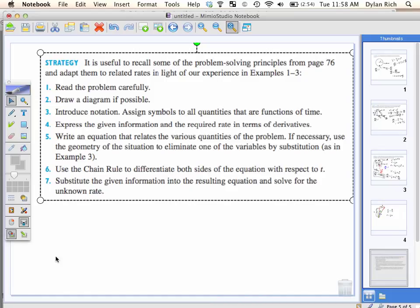What about significant figures? Do you have to use significant figures in this class, Dylan? No. Okay, good. I hated it. Same.